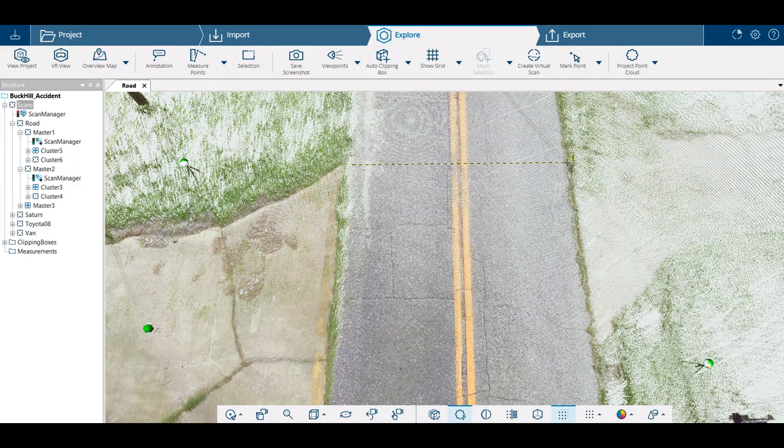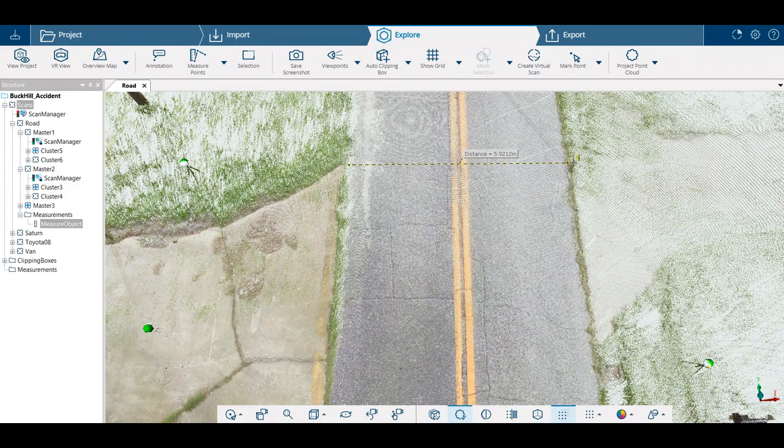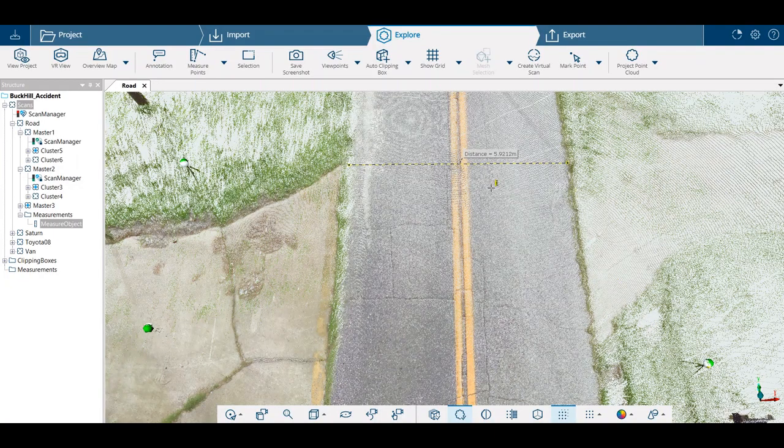We're going to left click there, move our cursor over, and then left click again. We'll double click there and it will stop the measurement. Otherwise, we'll just drag it to a third point and a fourth point.